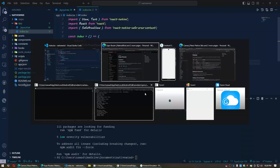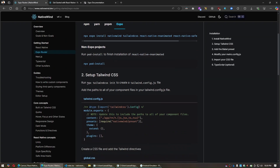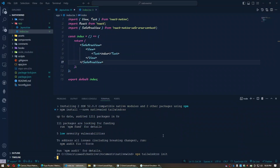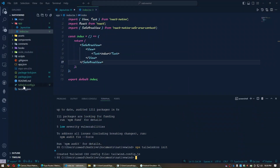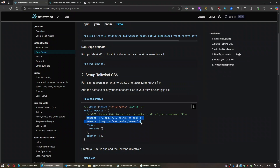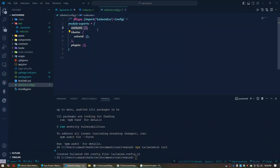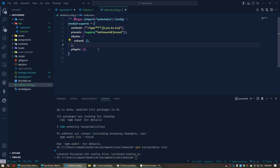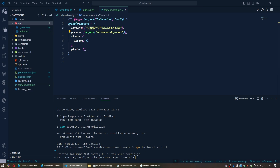After installing, run this command to create the tailwind.config.js file. You can see the file has been created. Copy the two lines shown and paste them into the config file. This content tells Tailwind to look for class names inside the app folder, in JS, CSS, and TypeScript files.